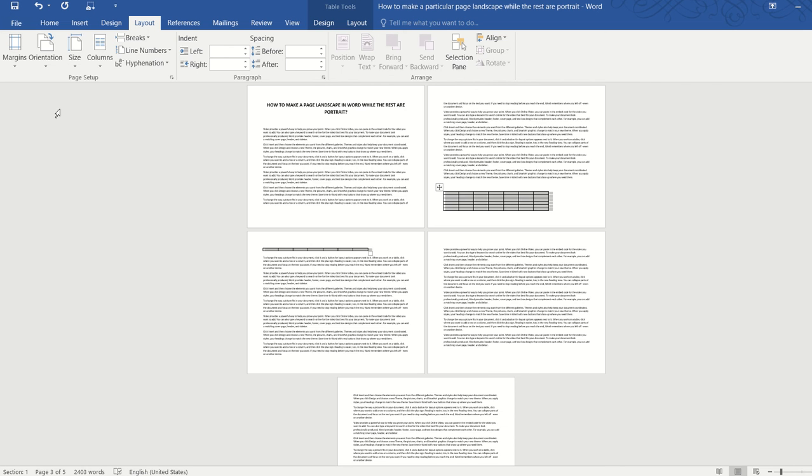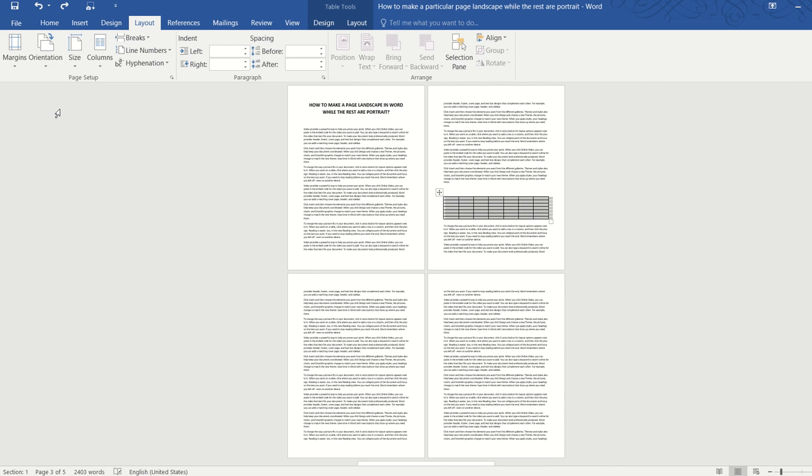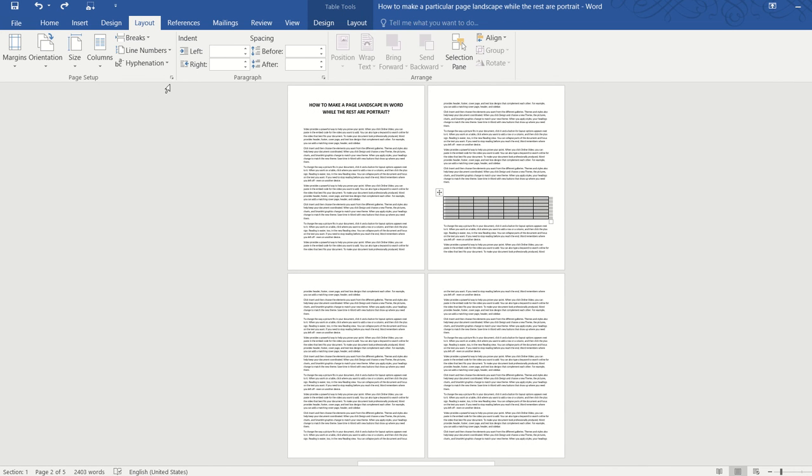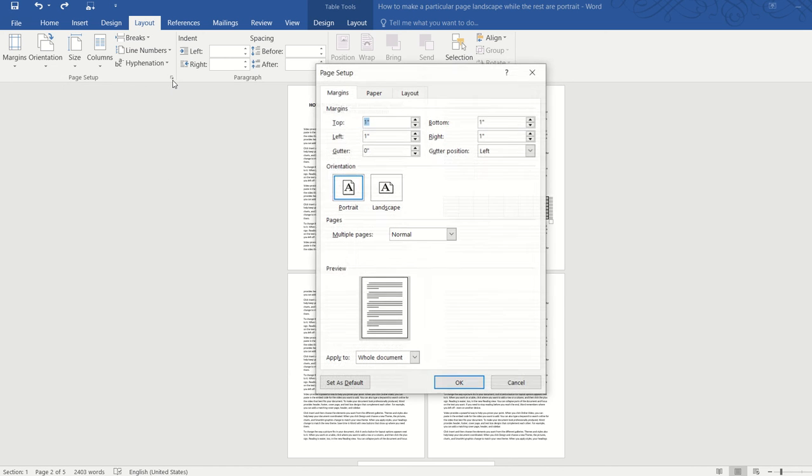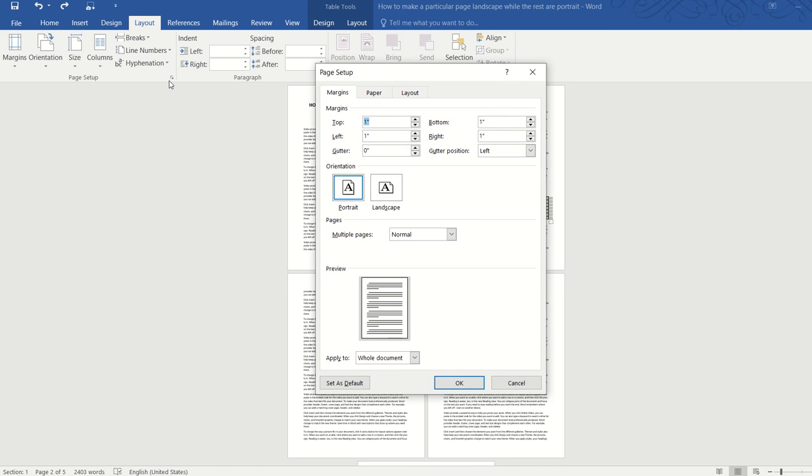So what do we do? Okay, let's undo this. Go to page setup again and click on that little arrow to open the page setup dialog box.